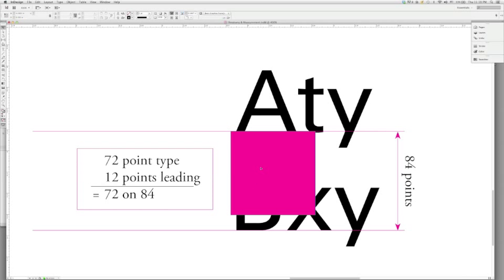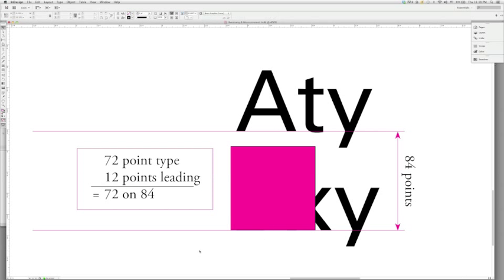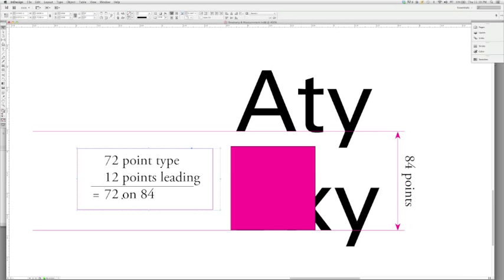So, 72 points of type, 12 points of leading. And how we refer to this, then, is we refer to it as, essentially, 72 on 84. And what this means is, exactly as you see here, 72-point type on 84 points total.